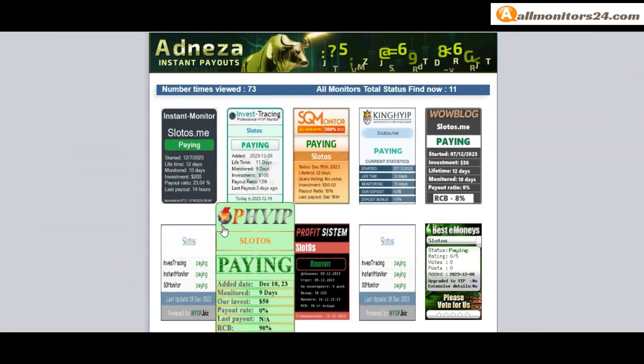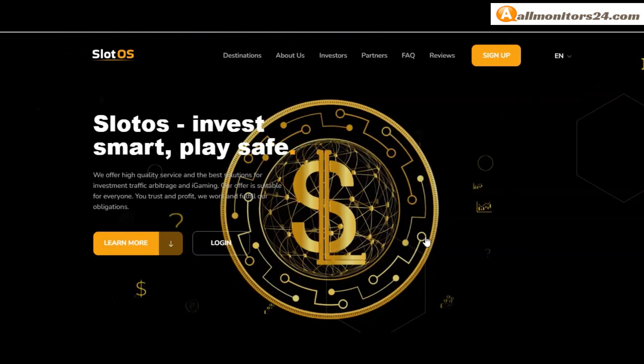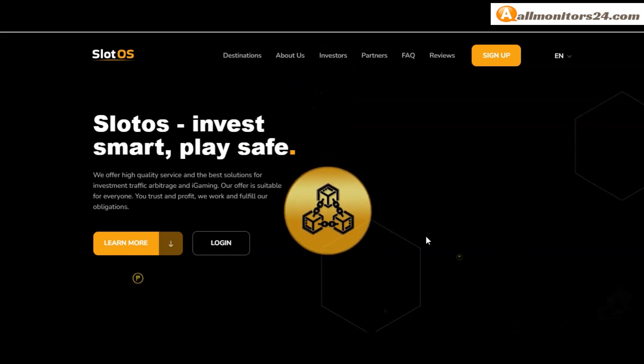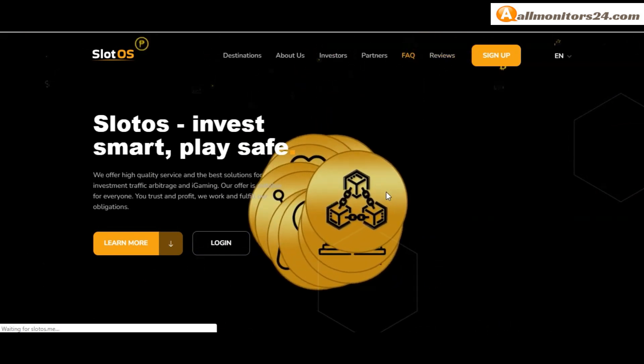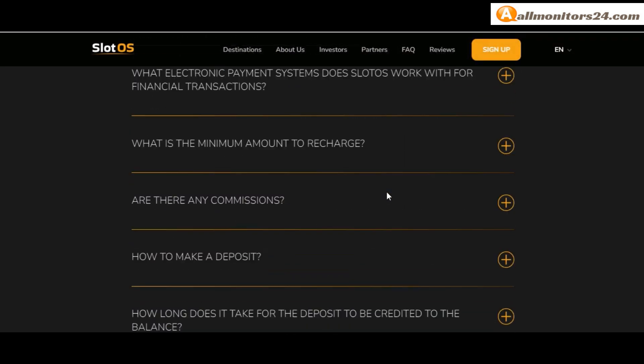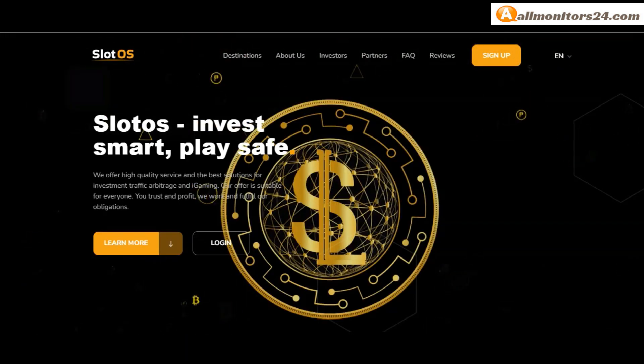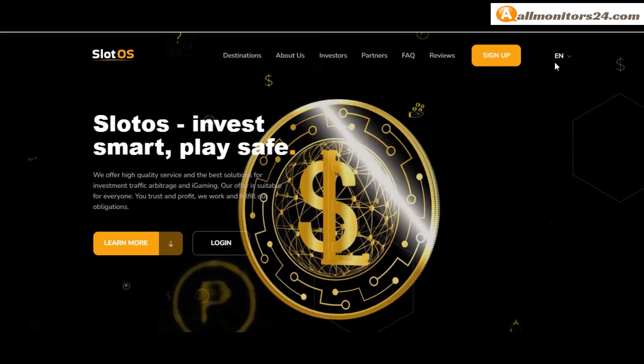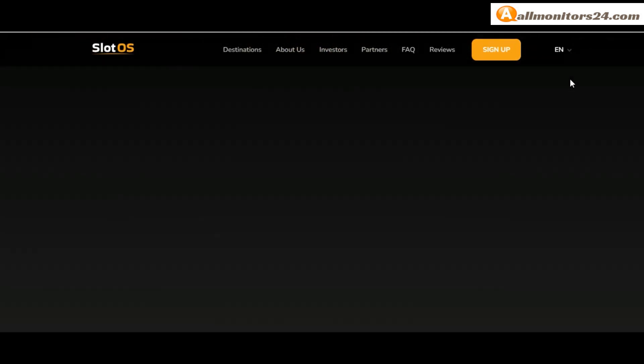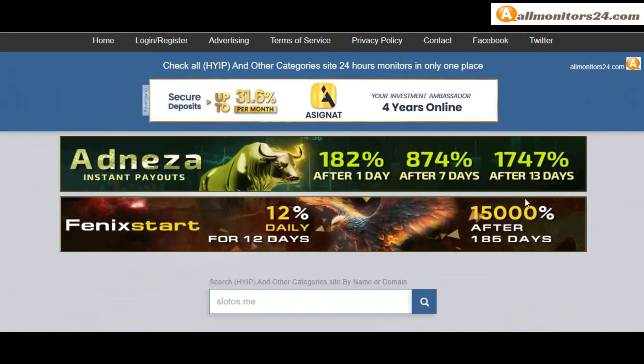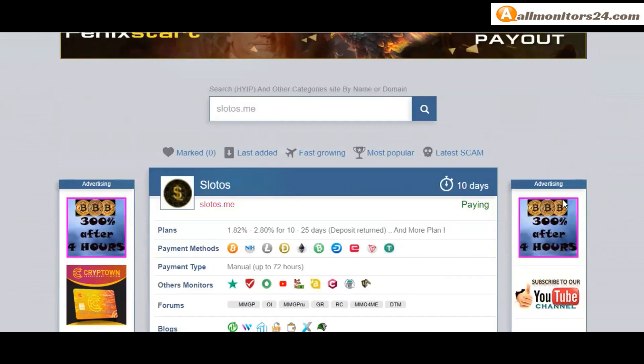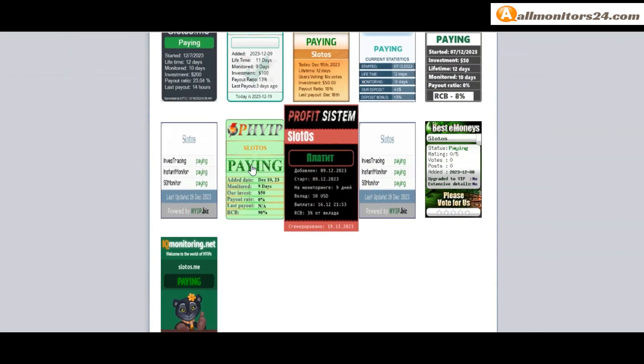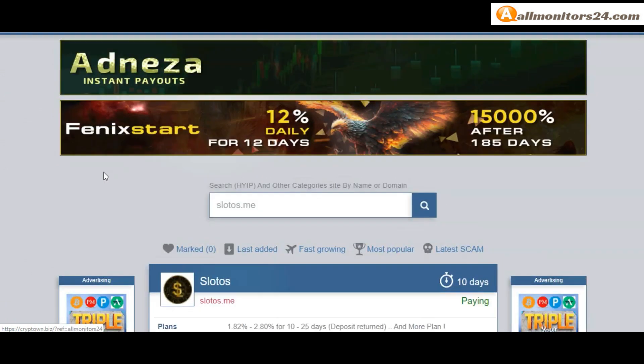Click here and go to slotos.me. Check Frequently Asked Questions - you'll find many information you can check here and read. So don't waste your time. Sign up and login, choose plan, invest, make money, and visit our site every day: allmonitors24.com for every update. Good luck.